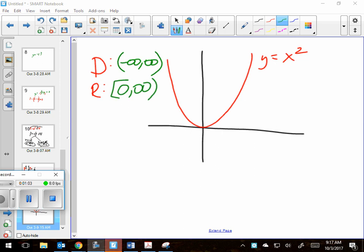Now, without even figuring out what it is, I can say this has an inverse — because everything has an inverse, every function that exists has an inverse. The only exception is y equals x, because that is the line you reflect over. Does its inverse equal itself? It's kind of like the number one: one over one is one, so it has an inverse that just happens to be itself.